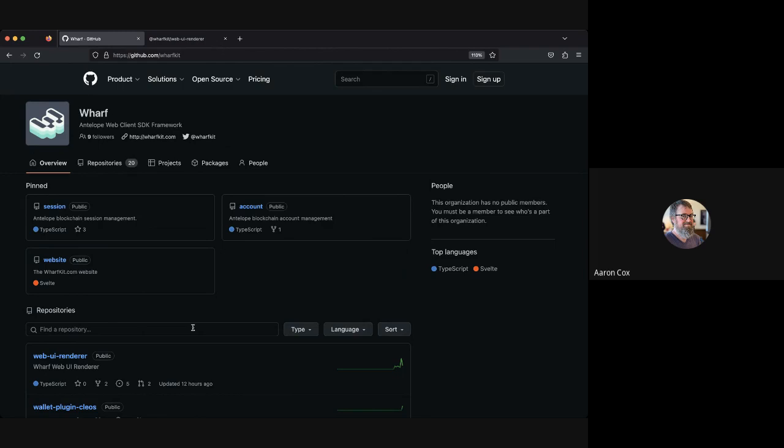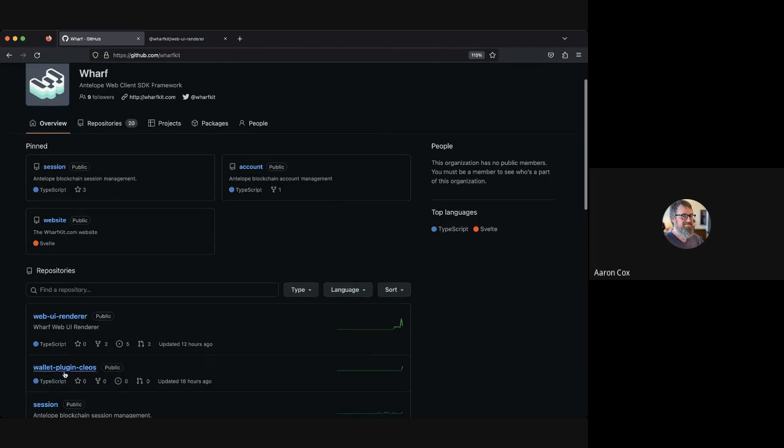I started working on a very early draft PR of WARF integration for the Open Block Explorer that the Telos crew has been driving. It was UAL before this. I went in yesterday and started removing the UAL code, broke the whole app, then started putting WARF back in its place to see where there may have been difficulties.